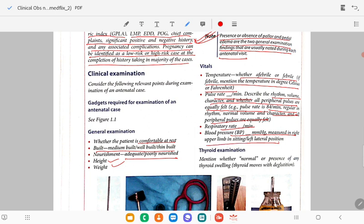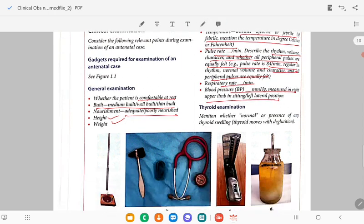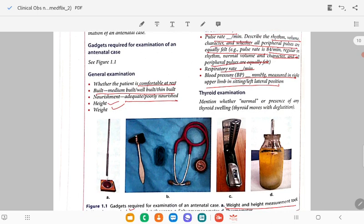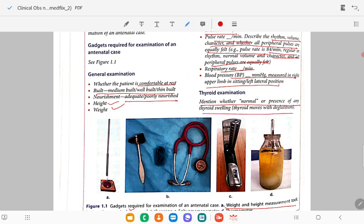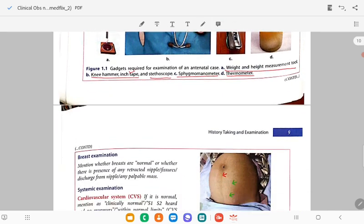BP has to be measured in the right upper limb in sitting or left lateral position, because BP should not be measured in the supine position — that will cause supine hypotension syndrome. In thyroid examination, mention whether normal, presence of any thyroid swelling, and whether the thyroid moves with deglutition.